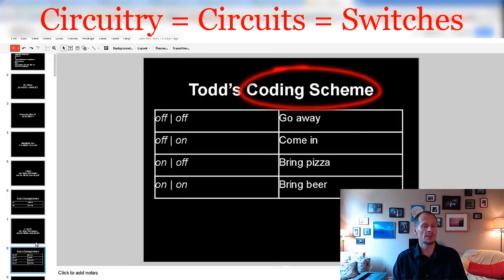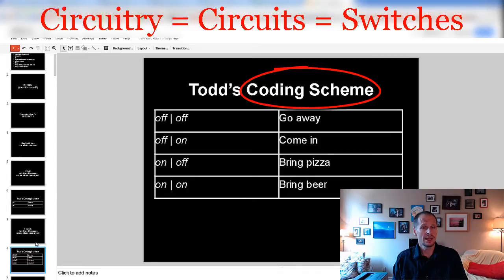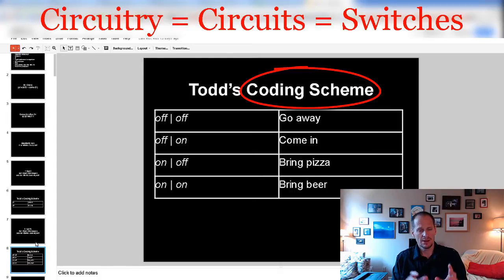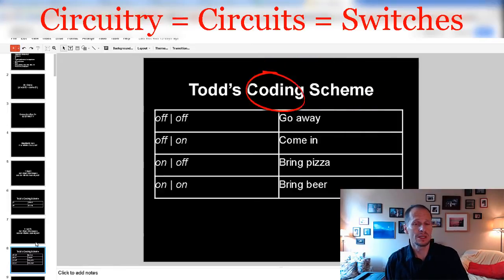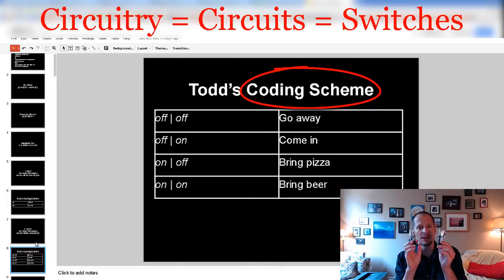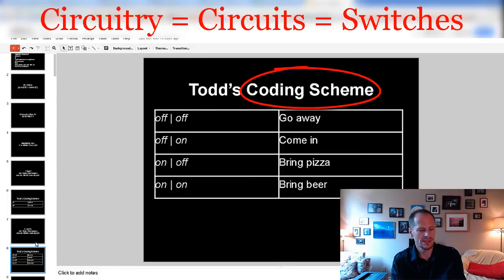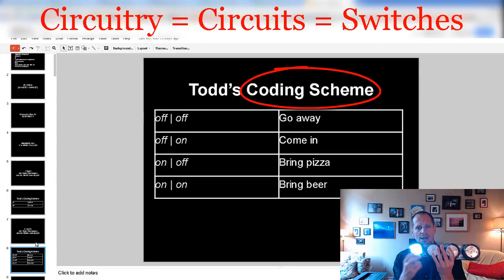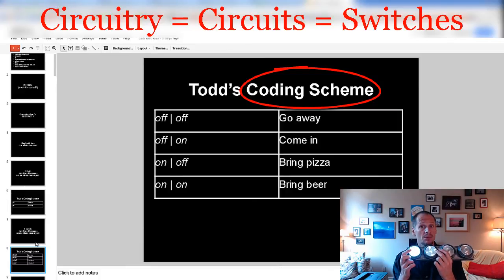So we could create a coding scheme — depending upon what combination the lights are in, we could assign different meanings. I created my own coding scheme, called it Todd's coding scheme — very arbitrary. You could create your own too, like coordinate with a friend across the street. If both lights are off: go away. If the first is off and the next is on: come on in. If the reverse is true: bring pizza. And if they're both on: bring beer.